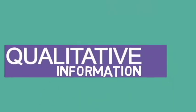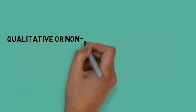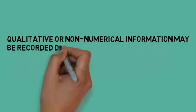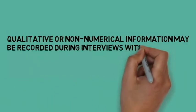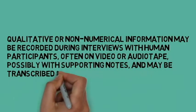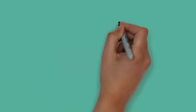Qualitative and non-numerical information may be recorded during interviews with human participants, often on video or audio tape, possibly with supporting notes, and may be transcribed into written form later.